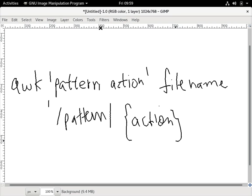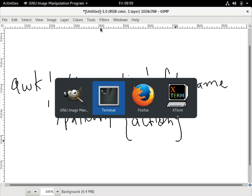The basic format of AWK is the command AWK, then the pattern, then the action, and the file name on which the action has to be done. Sometimes the search pattern is depicted between slashes. This can do actions on the search pattern. With grep we saw it could search the pattern, with AWK we can take actions on those search patterns.